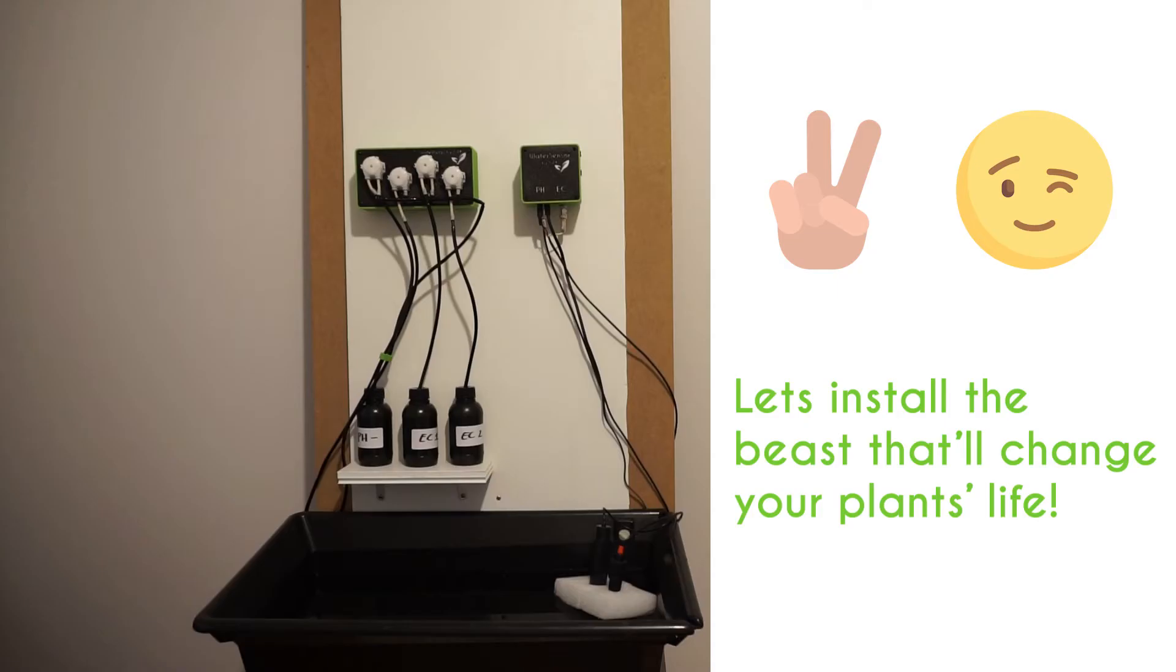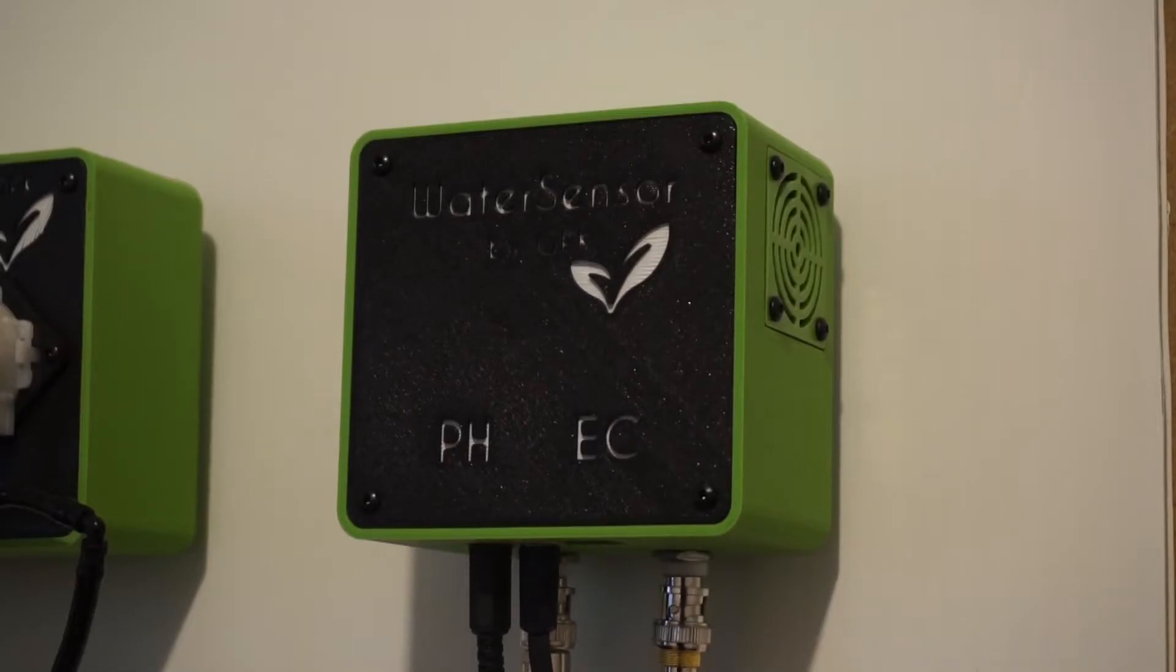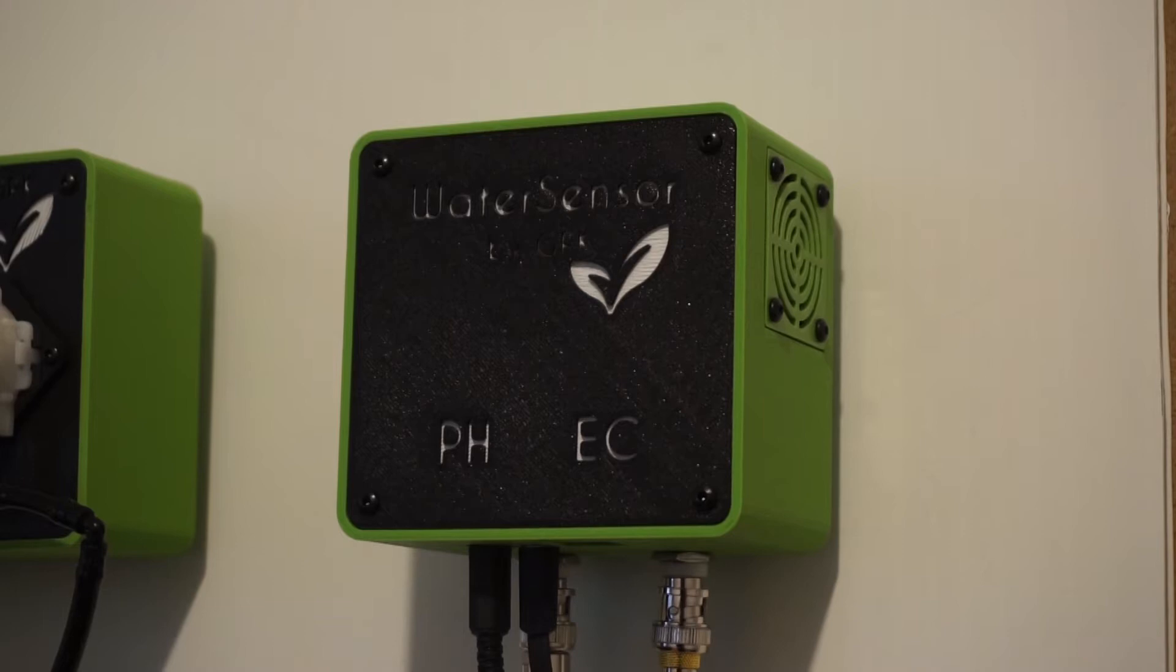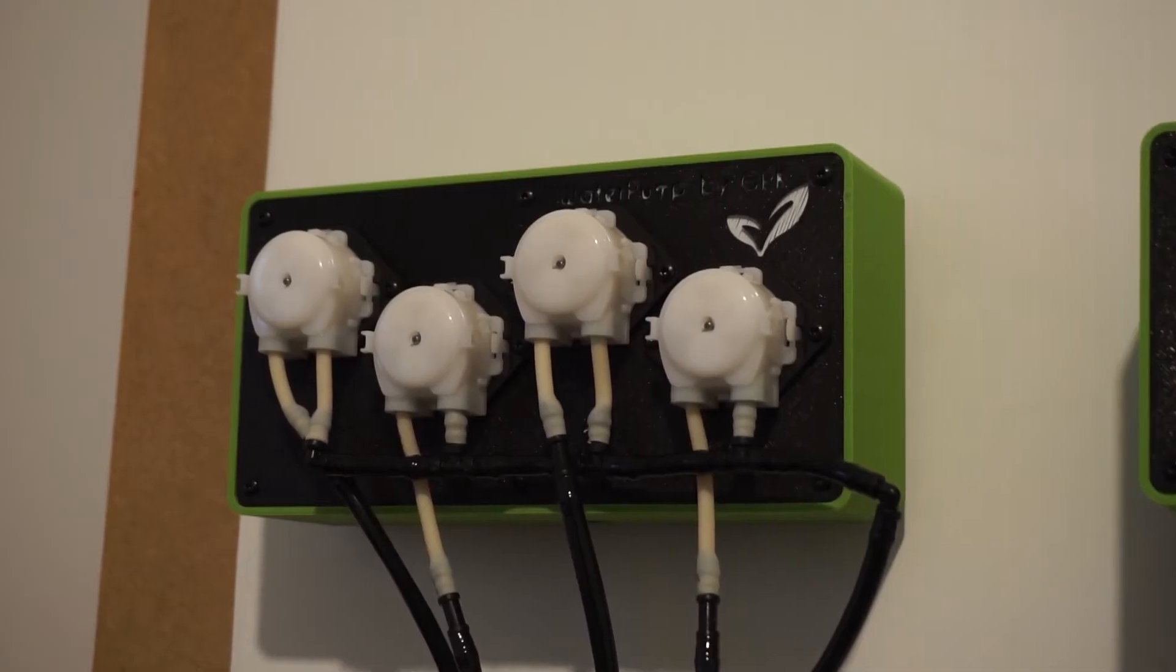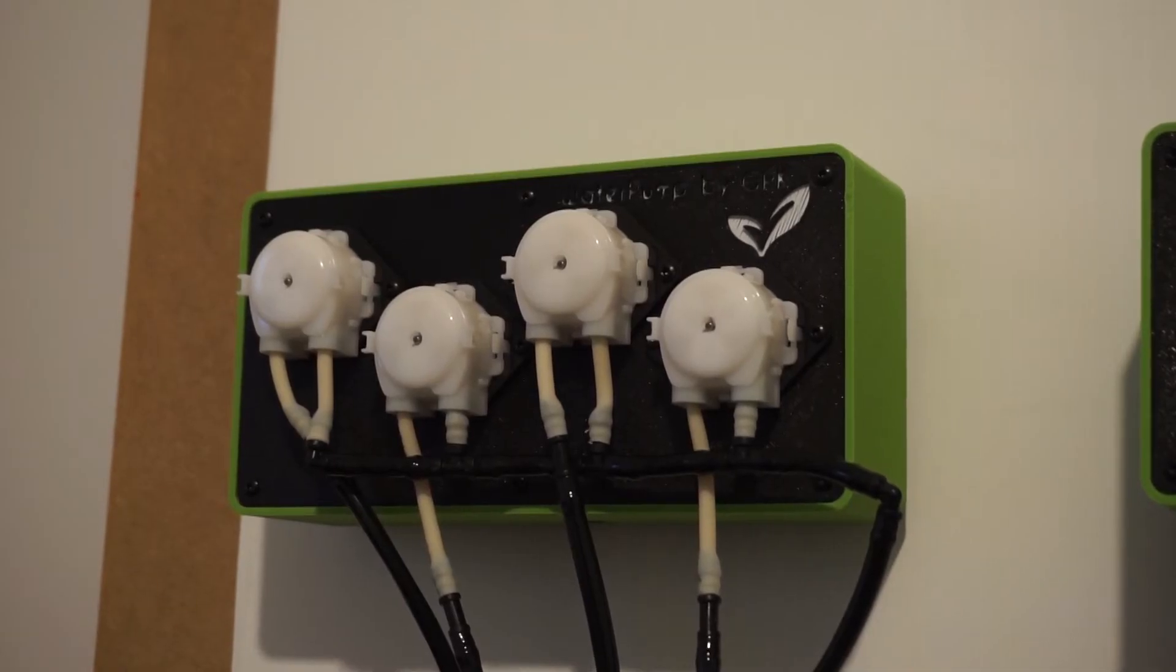Today, I'll show you how to install the water sensor and water pump modules. The modules I'll show you today are our beta test version, which is a bit different from the final design but operates the same way.